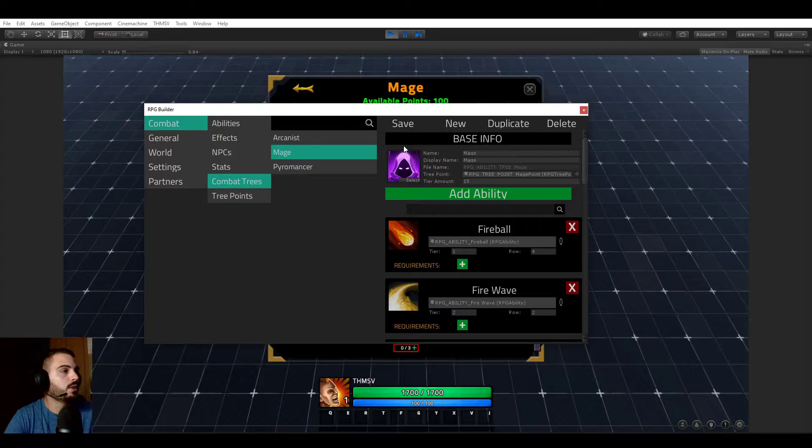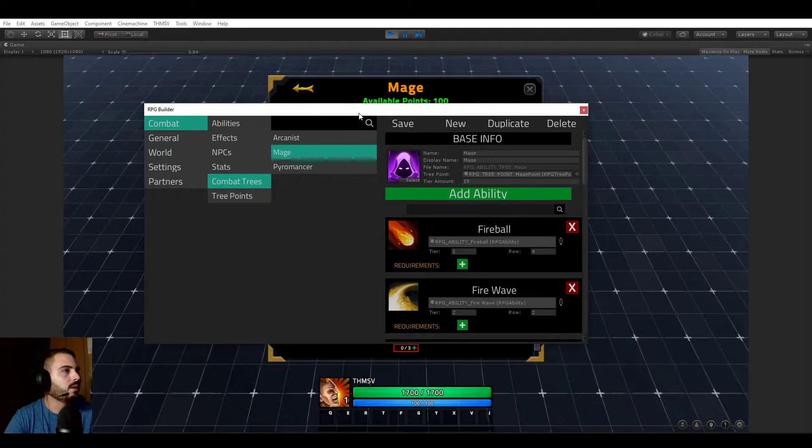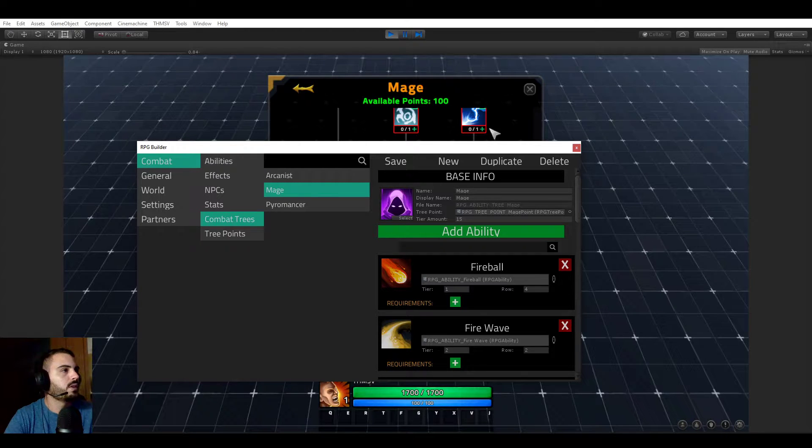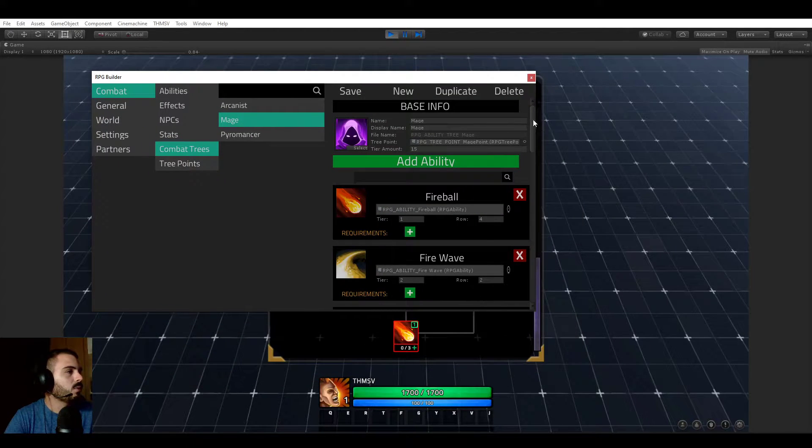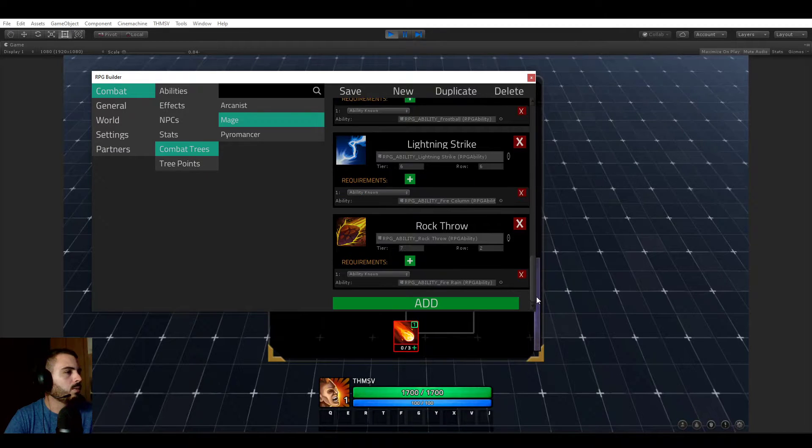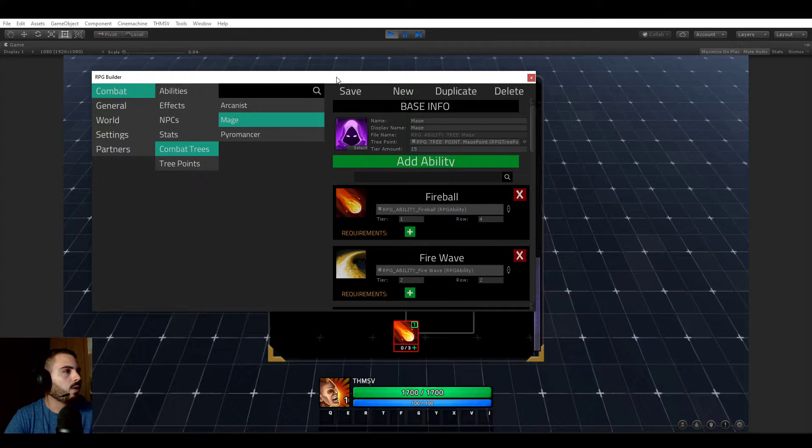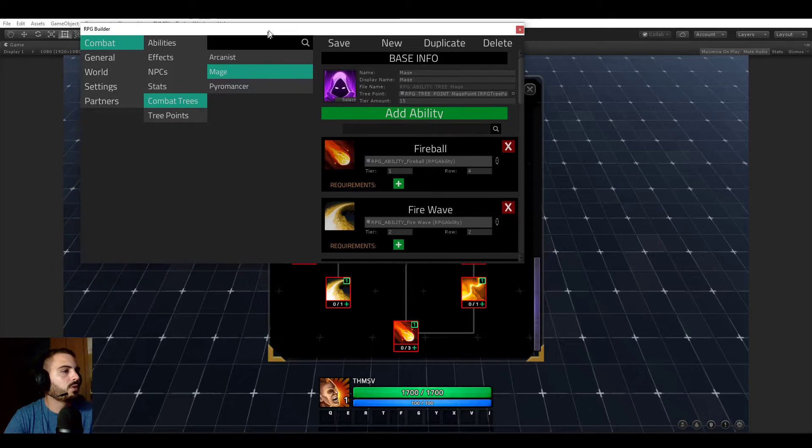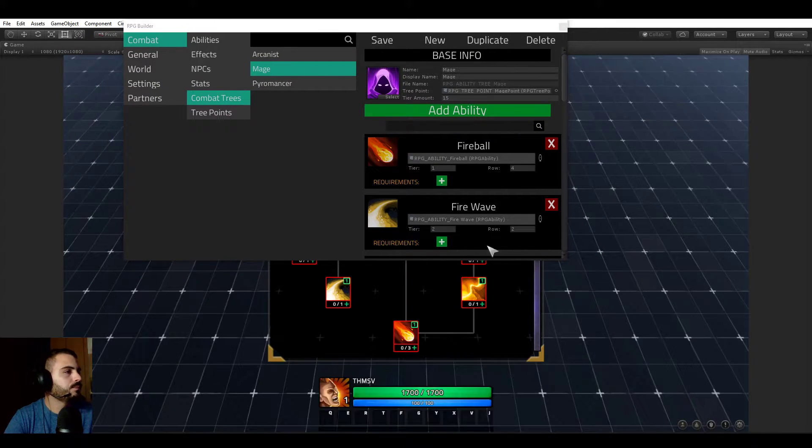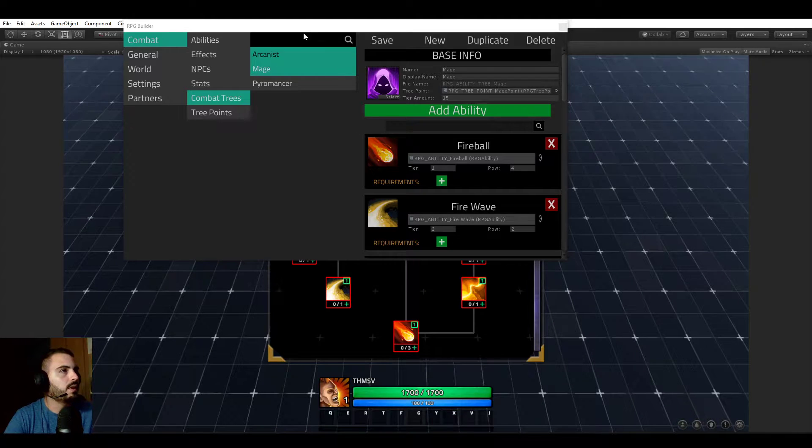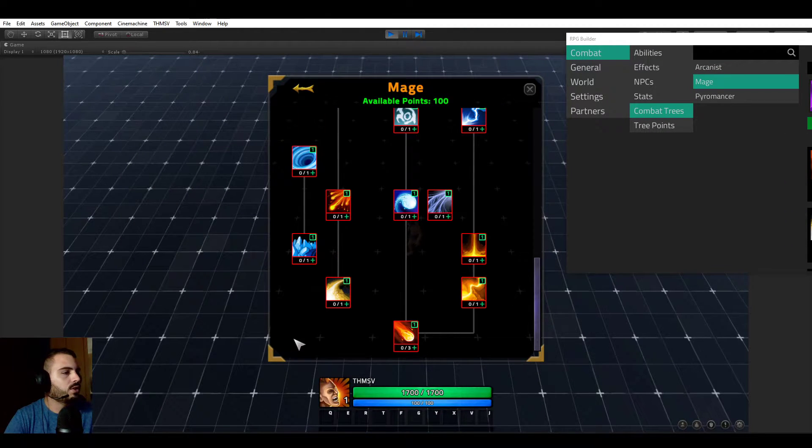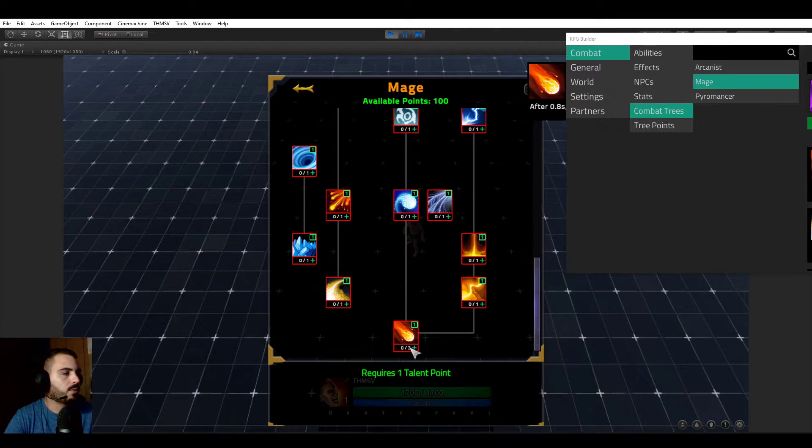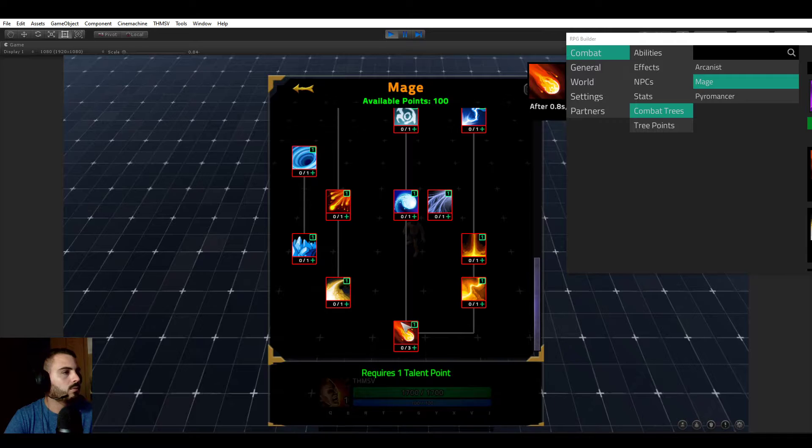If you go to the RPG Builder editor, go to the combat trees module and select the mage one. You see that we have this list of all the abilities in this tree, and they all have a tier and a row value. If we look at the fireball, the tier is one and the row is four. Tier is one, so this is the first horizontal line here, and the row is one, two, three, four, so the fourth slot.